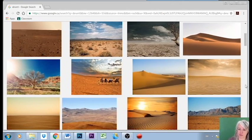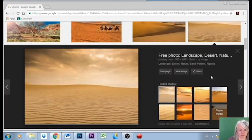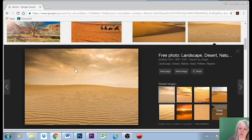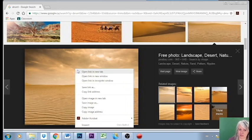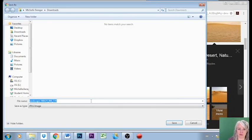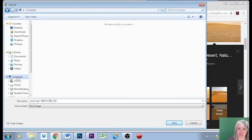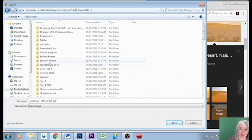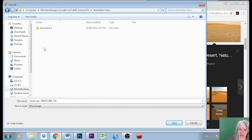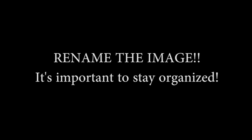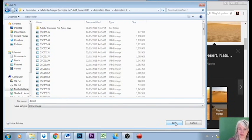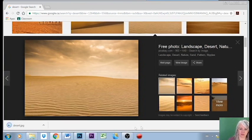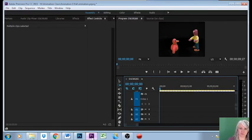That one, let's take that one. So I'm gonna right click on it and I'm gonna save the image. Now I need to put it in that same folder where everything else is, so I'm gonna go into computer, into my network location, into animation class and into animation one. I'm gonna save that.